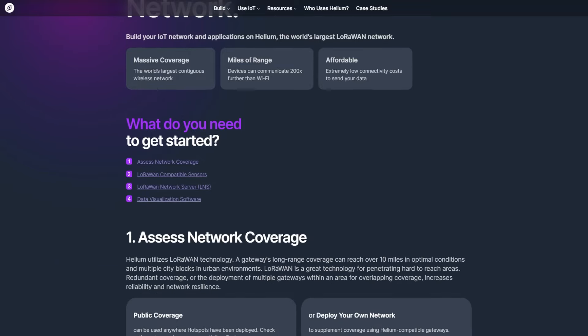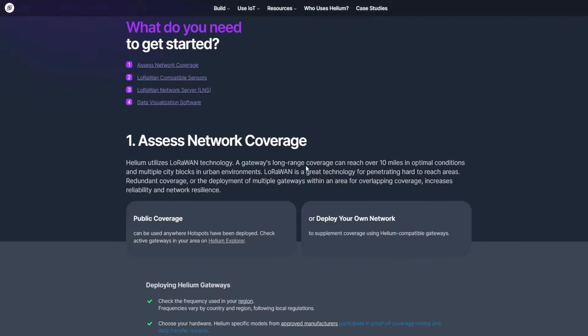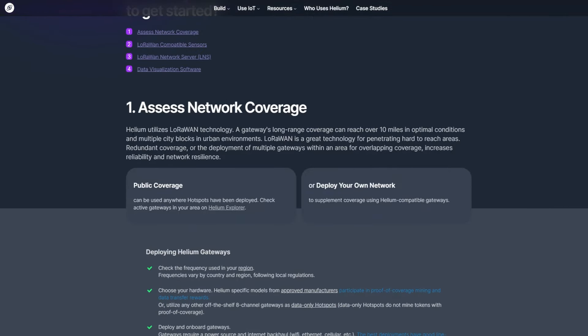What do you need to get started? And here is the assess network coverage. Helium utilizes LoRaWAN technology. A gateway long range coverage can reach over 10 miles in optimal conditions and multiple city blocks in urban environments. LoRaWAN is a great technology for penetrating hard to reach areas. Redundant coverage or the deployment of multiple gateways within an area for overlapping coverage increases reliability and network resilience. And here is public coverage or deploy your own network.